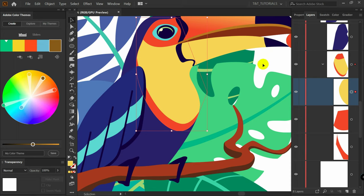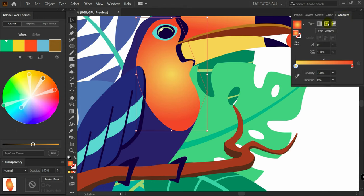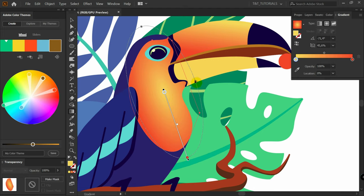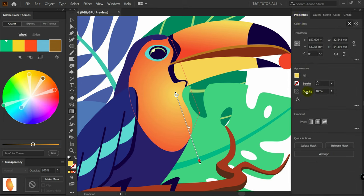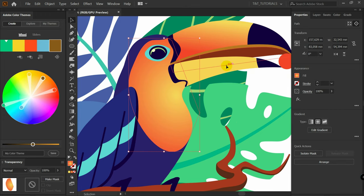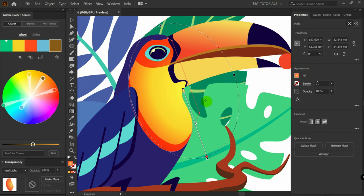Press V for the Selection tool, select the layer, press Ctrl+C, then Ctrl+F to paste in front. Select the copied layer, go to Gradient and pick Radial Gradient using the same colors. Press G for the Gradient tool, change proportions and rotate the gradient. Go to Properties > Opacity — note you can't pick a blending mode from here. Switch to the Selection tool, then go to Opacity and select Hard Light. Play with the Gradient tool to adjust the volume.